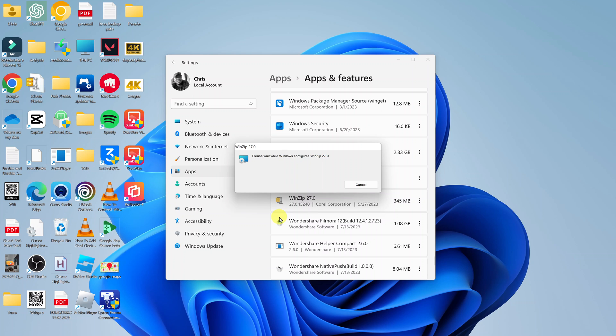You might be asked if you want to allow this app to make changes to your device. Just click Yes and wait — it's currently uninstalling WinZip.